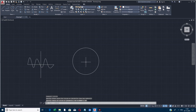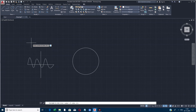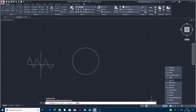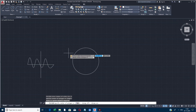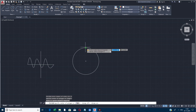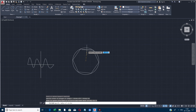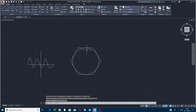Now this is an example of the circumscribed circle. POL plus Enter, number of sides I am giving six. Now I am going to click the center point, then selecting circumscribed circle option, and giving 10 feet. The hexagon will display outside the circle. Did you notice the difference? It looks so amazing.